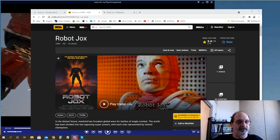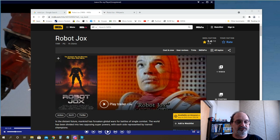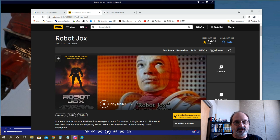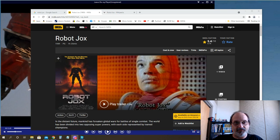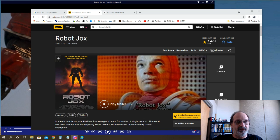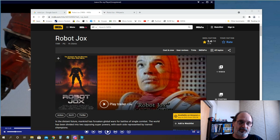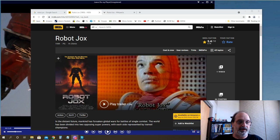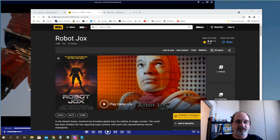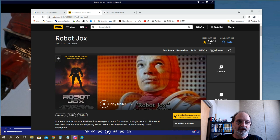It's a pretty straightforward movie. It's basically set in the future where war is illegal or declared illegal, and any kind of territorial disputes or other issues between nations or factions is settled by one-on-one combat in giant mechanized robots.